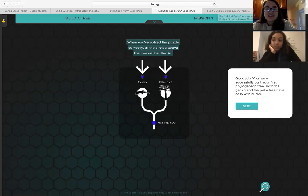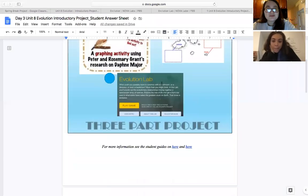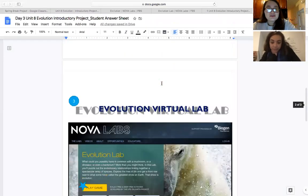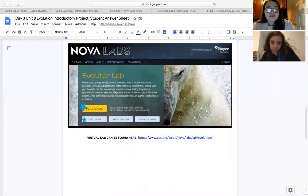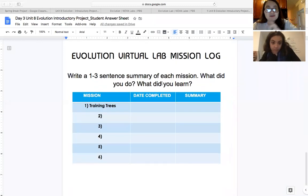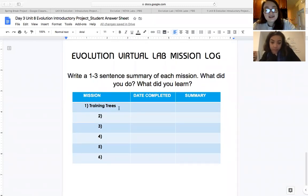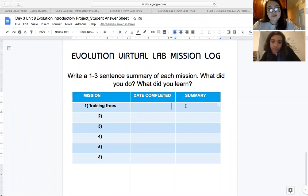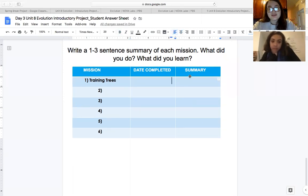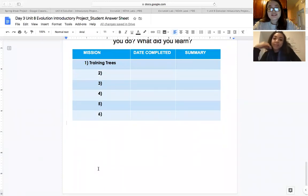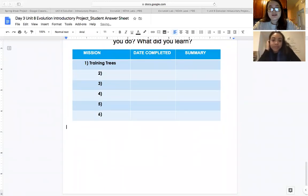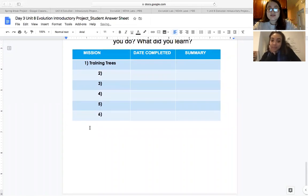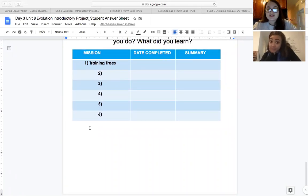So once again, there are six of them. And as soon as you are done with each mission, you will scroll down to the third page of your day three worksheet. And you're going to write down the name of the mission, the day you completed it, as well as a summary. Now your summary is going to be much, much larger than this box allows. So I'm going to suggest that you write your summaries down here in this extra white space. And I'm going to say I want a four to five sentence summary of what you completed in that mission.